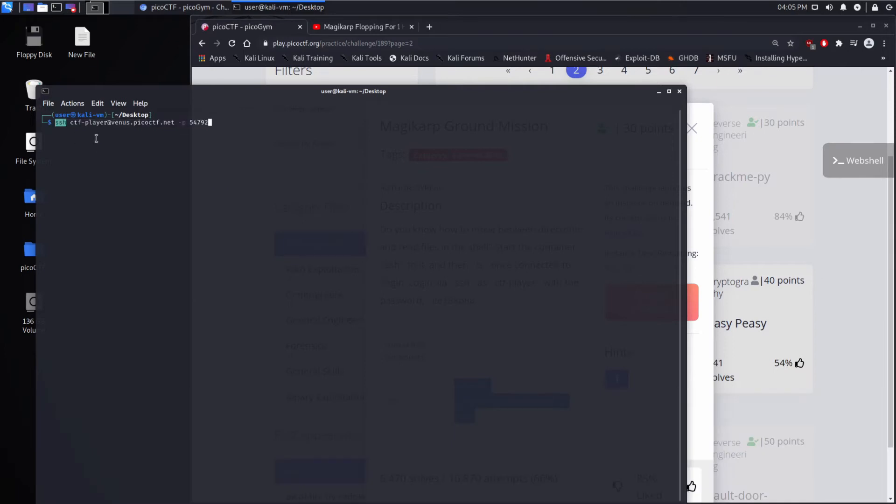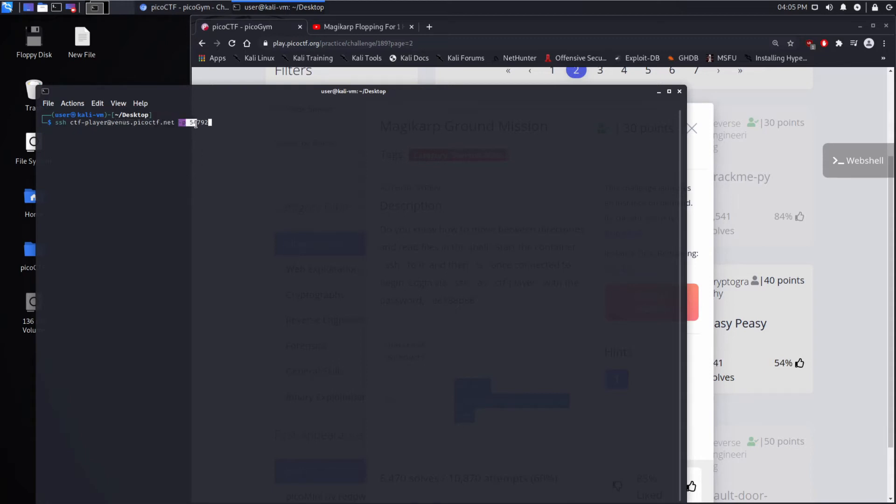We're performing SSH. We are the CTF player, that's our username, at venus.picoctf.net is the host. So the IP that you're going to connect to. Minus P tells the port, and we're going to use port 54792. So let's go ahead and connect.